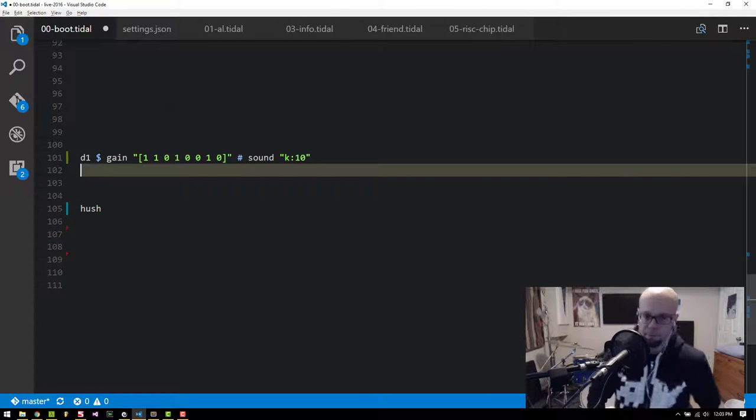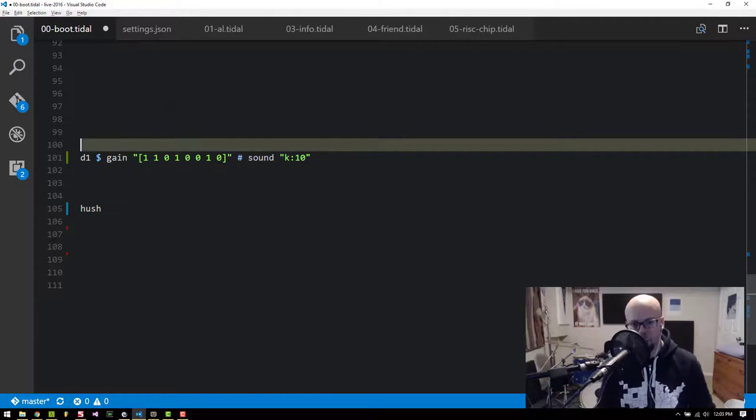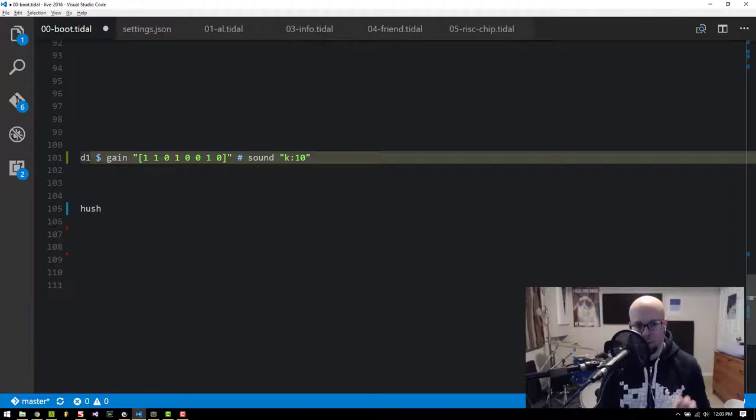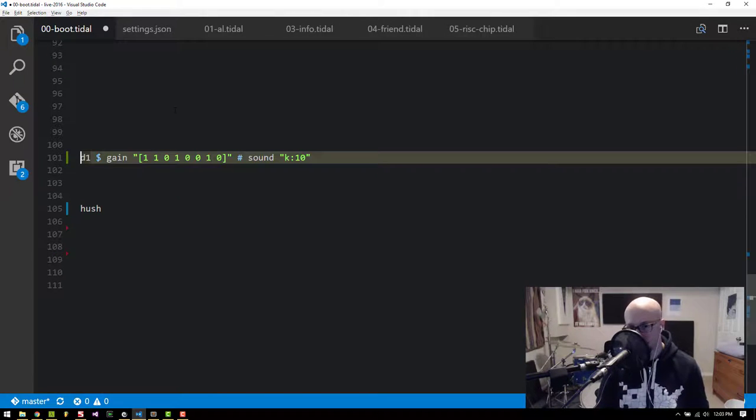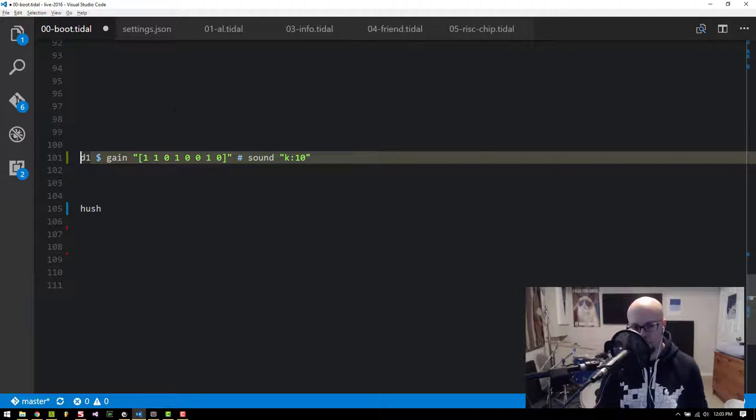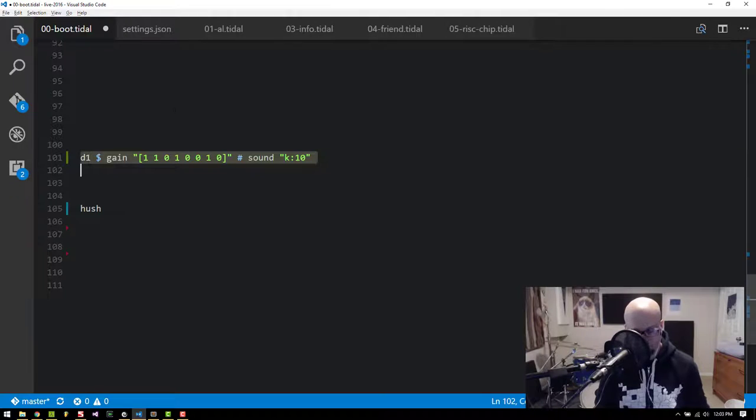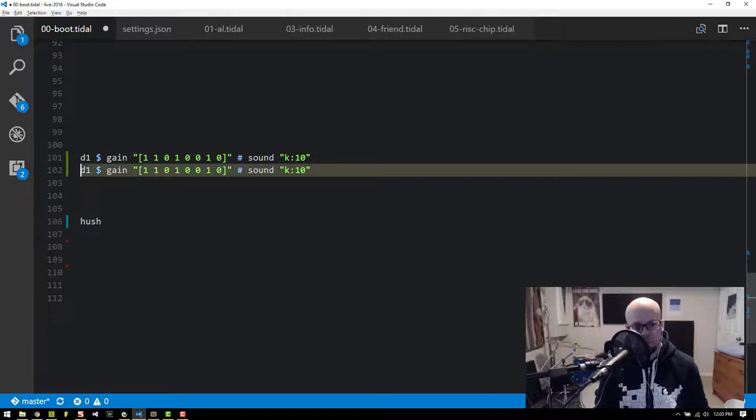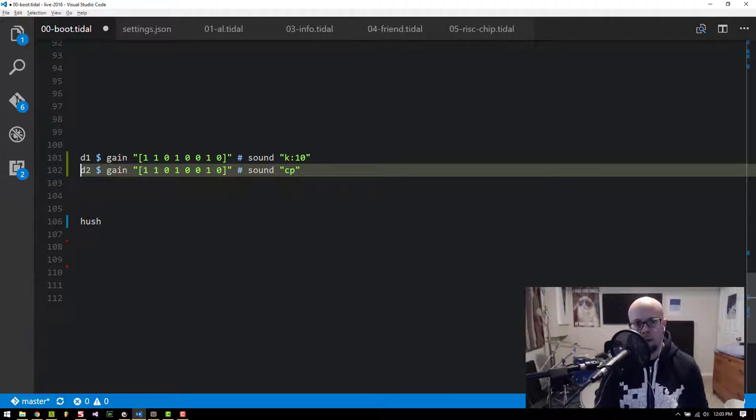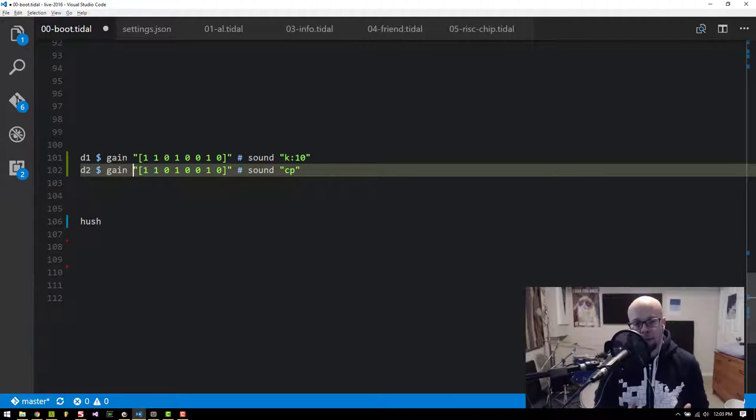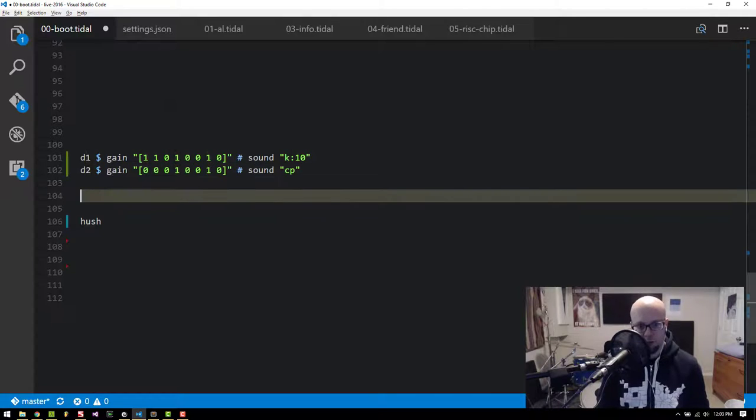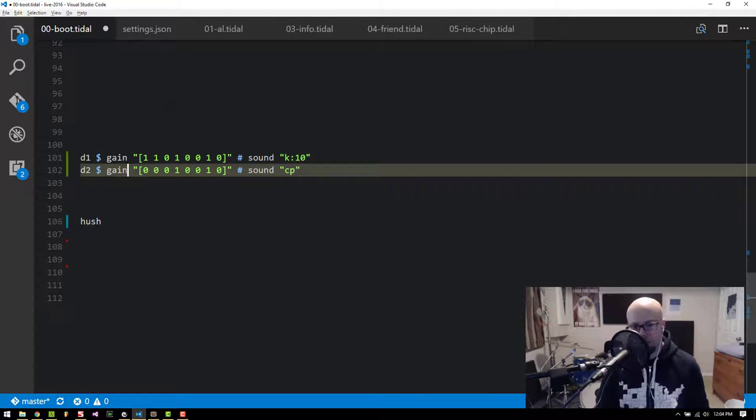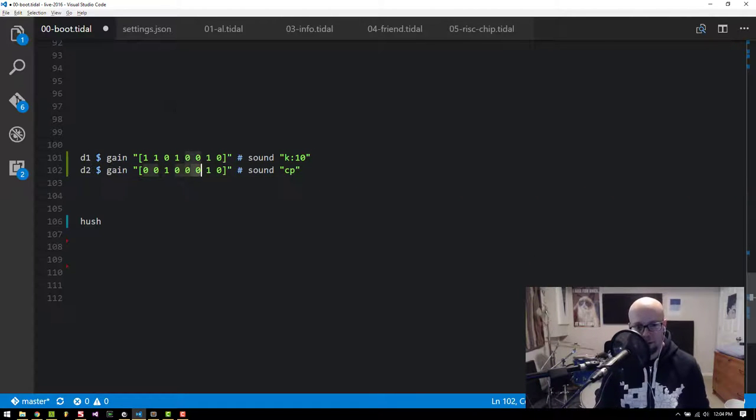The next thing I want to do is have a second pattern that plays on the zeroes instead of the ones. So I want another pattern to have an inverted value for the gains. So if I take this and maybe replace this with a clap, in a live or improv setting, I don't want to have to copy and paste and then edit all these values like this.